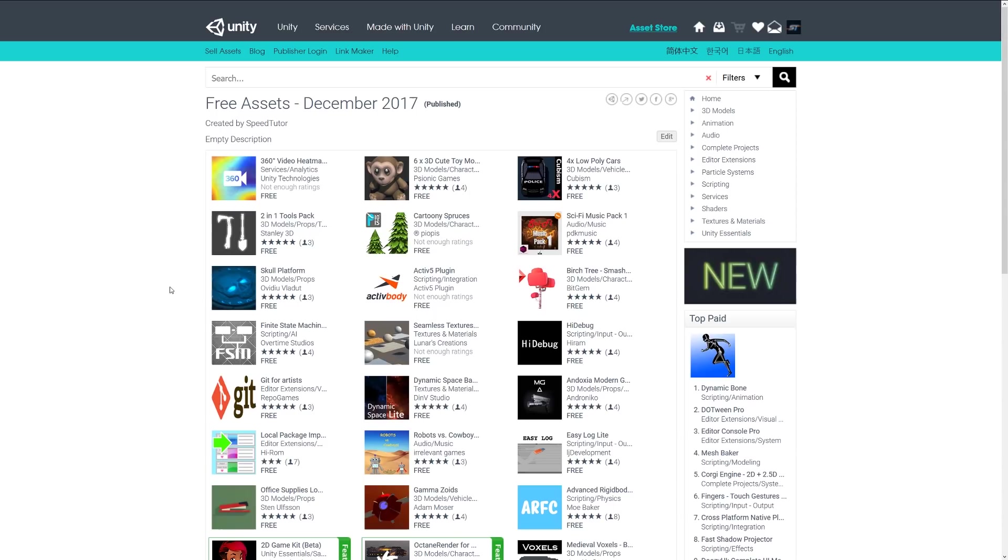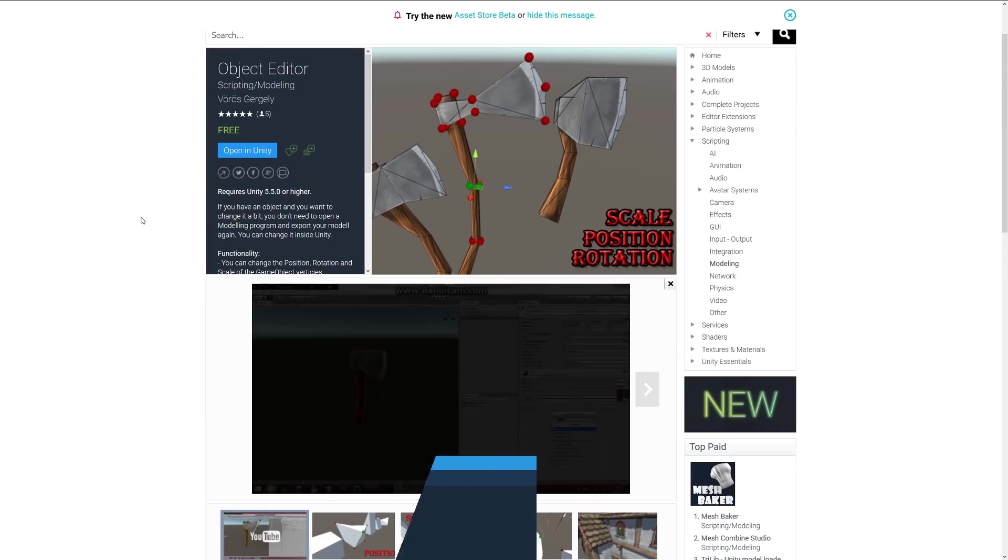Hey guys, welcome to the top 5 free scripting slash editor extensions for December 2017. There wasn't as big a selection as normal, so I thought I'd just condense these two into one video.